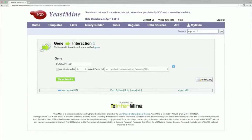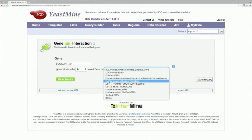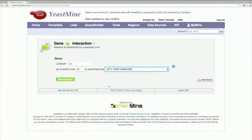Check the Constraint checkbox and input the list of yeast homologs, the list we made in the last step. Click Show Results.